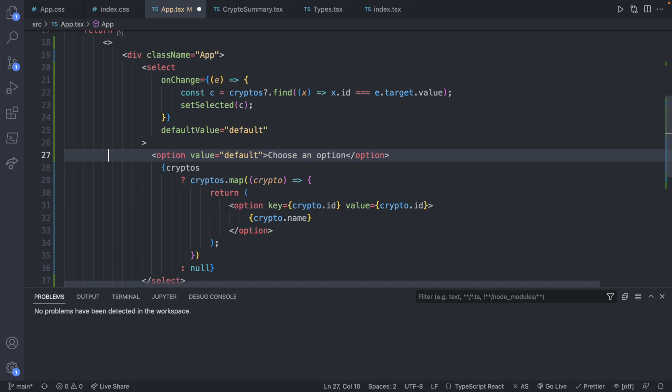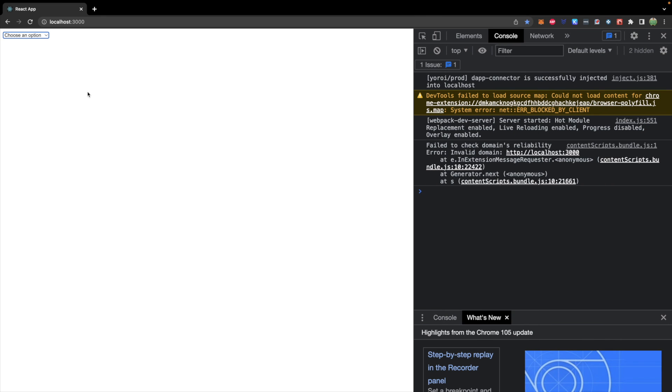And if you want, you can go through a little extra effort to figure out how to choose a certain cryptocurrency by default and display that information on the page — that's up to you. That's all I've got for the dropdown.